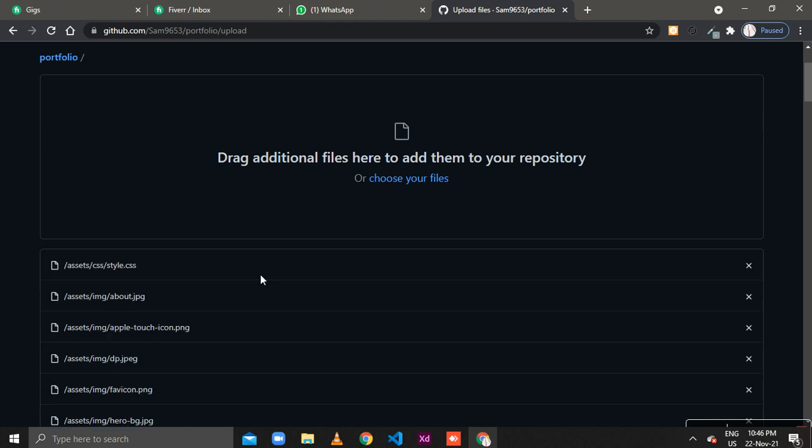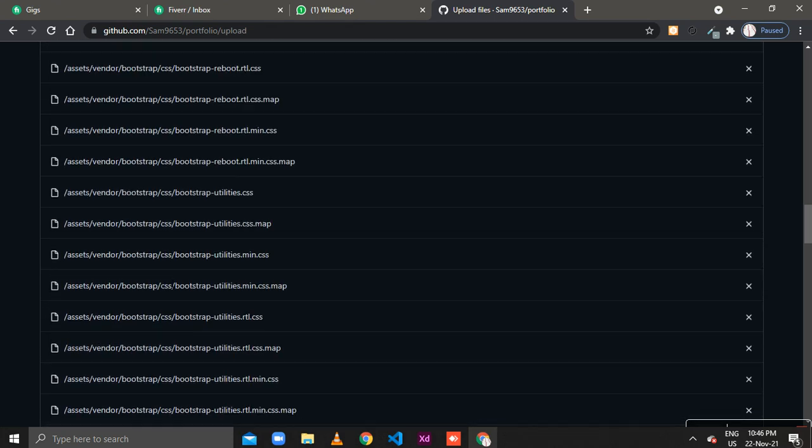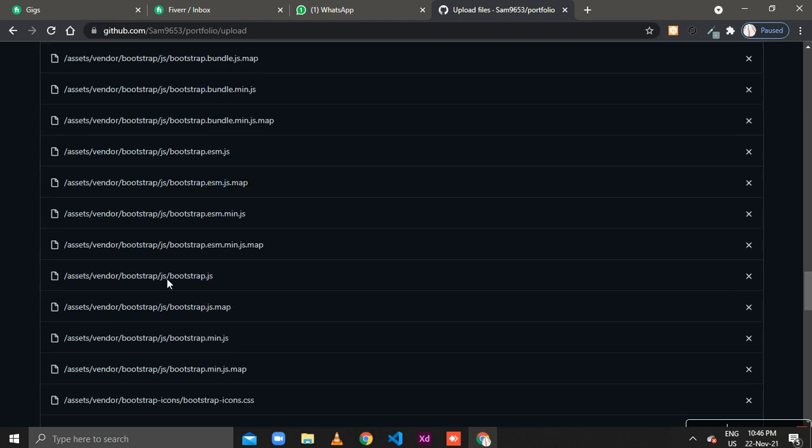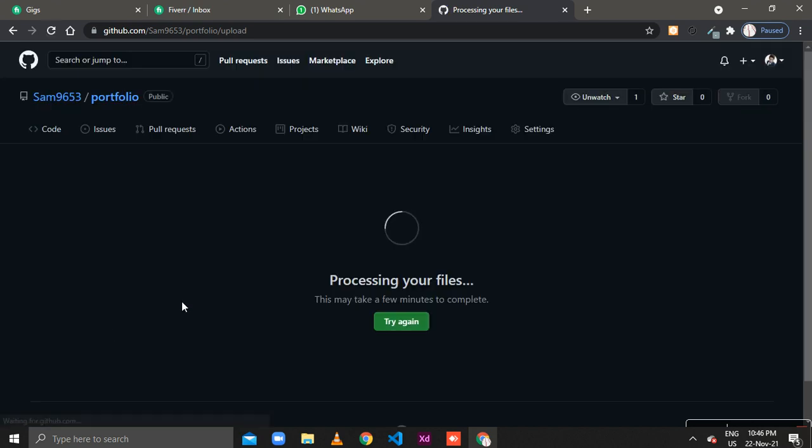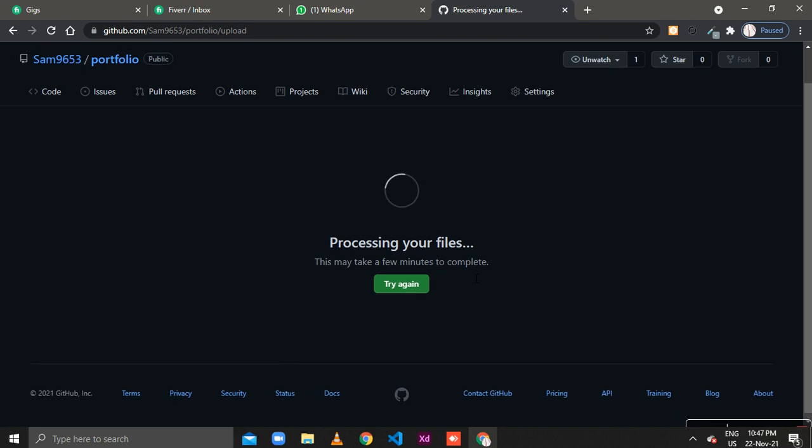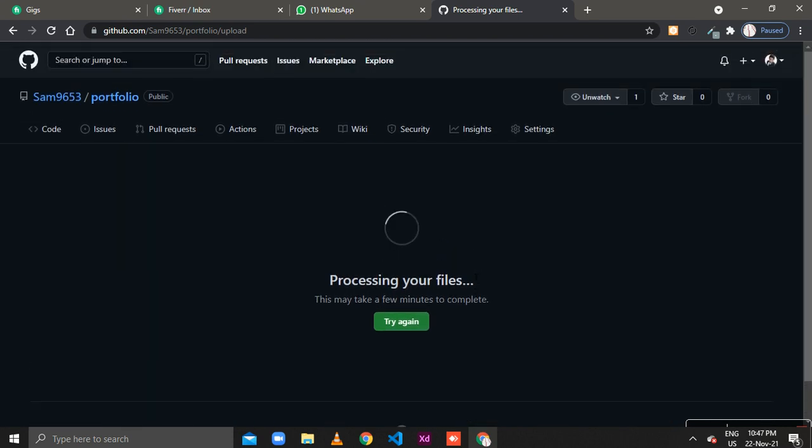Now my all files are uploaded on GitHub pages. What we do next, click on commit changes. GitHub is processing your files to be uploaded on your GitHub pages. It may take one to two minutes to upload. Usually takes one to two minutes to upload so no worries about it.